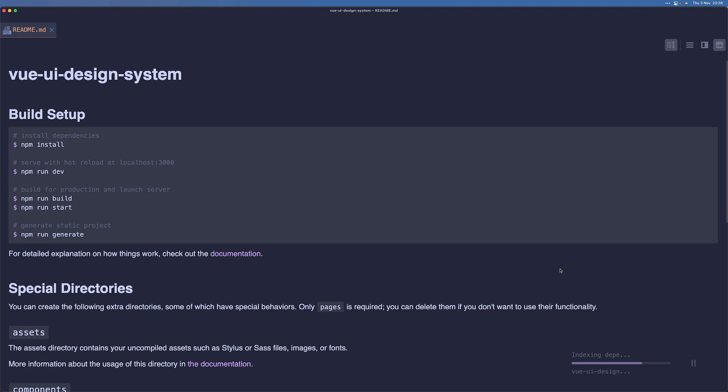So now that the project is opened, we can talk about what Nuxt really is. Nuxt is an opinionated front-end framework to build feature-rich Vue applications that give you server-side rendering and a bunch of plugins to work with out of the box.